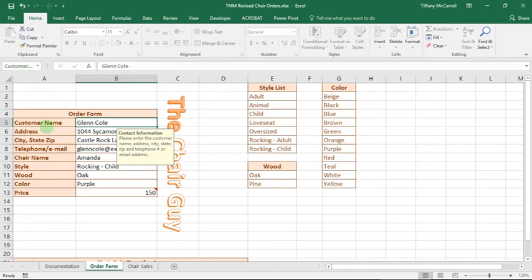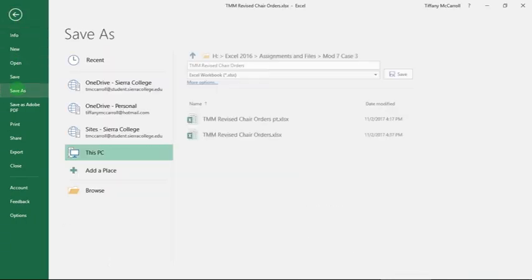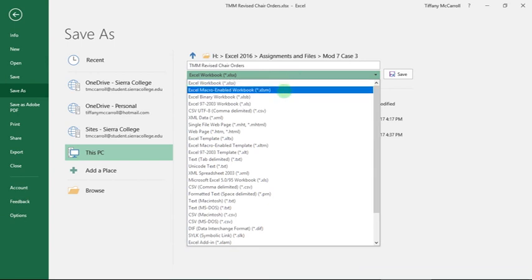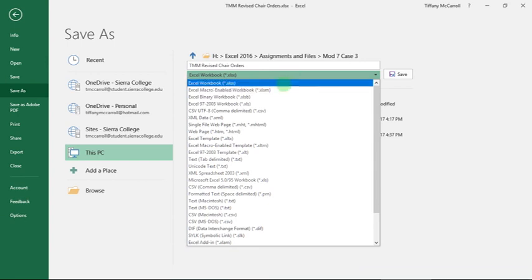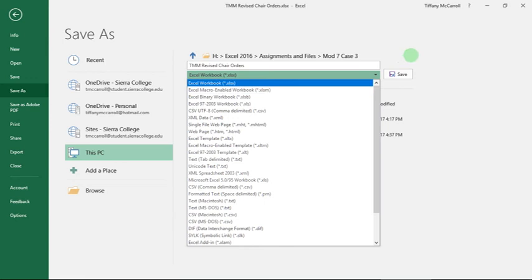Save it as you always do, but make sure you save it with macros. This is important — use Save As and change the file type to Macro Enabled Workbook. If you save it as a regular workbook, you will get error messages further down the road. Make sure you choose that file type and then click Save.